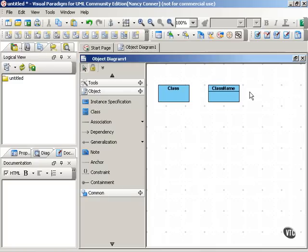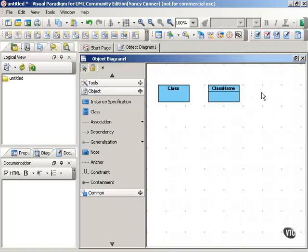Now classes are categories of objects, which means that an object is an instance of a class. Something that belongs to the category the class represents. And the objects in a class all share common state and behavior.